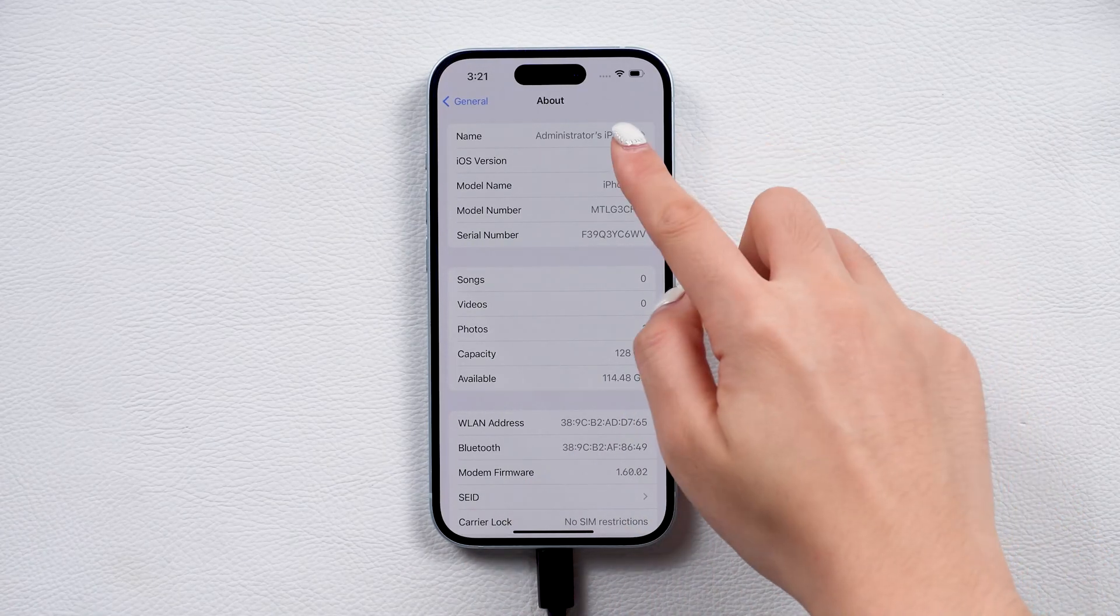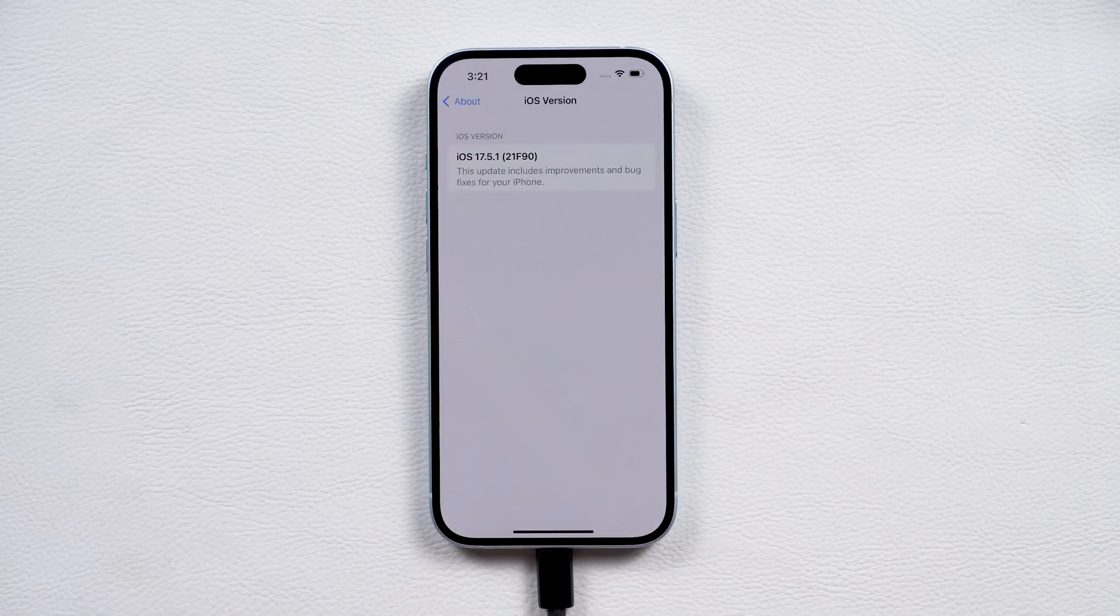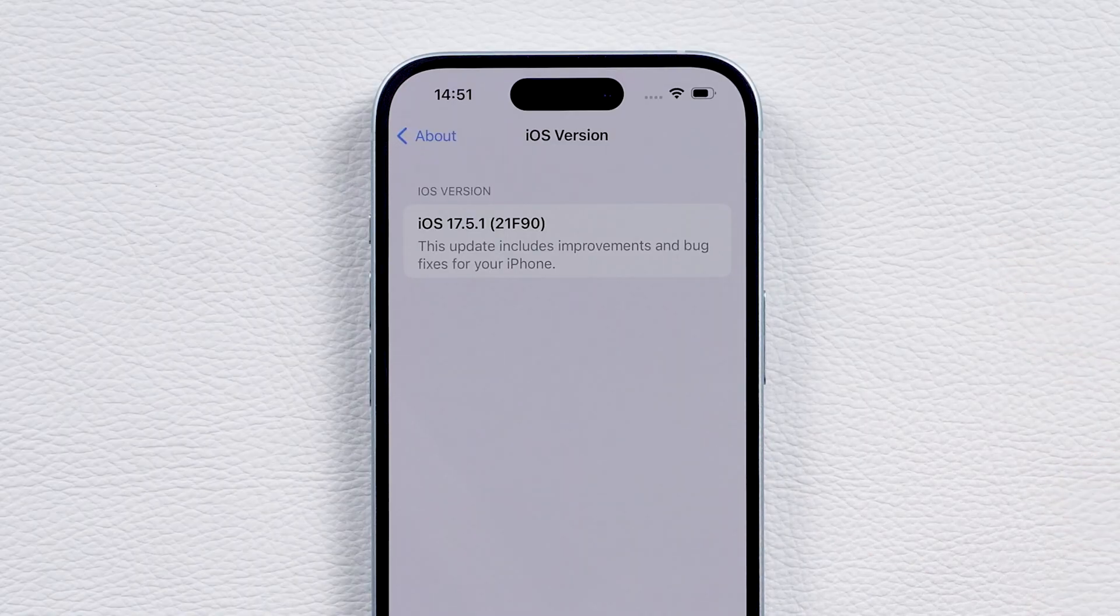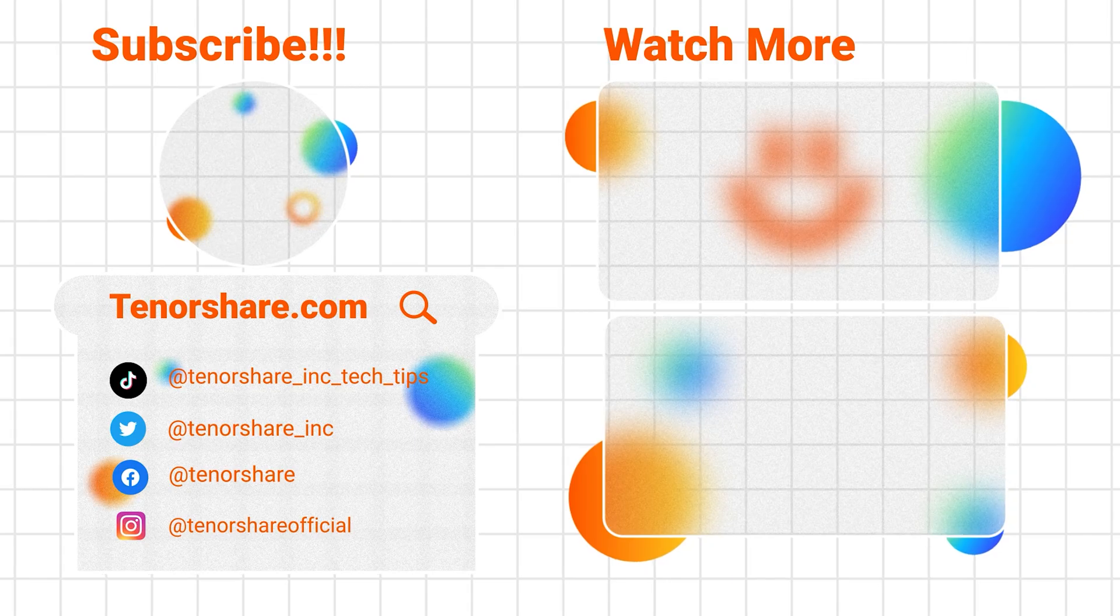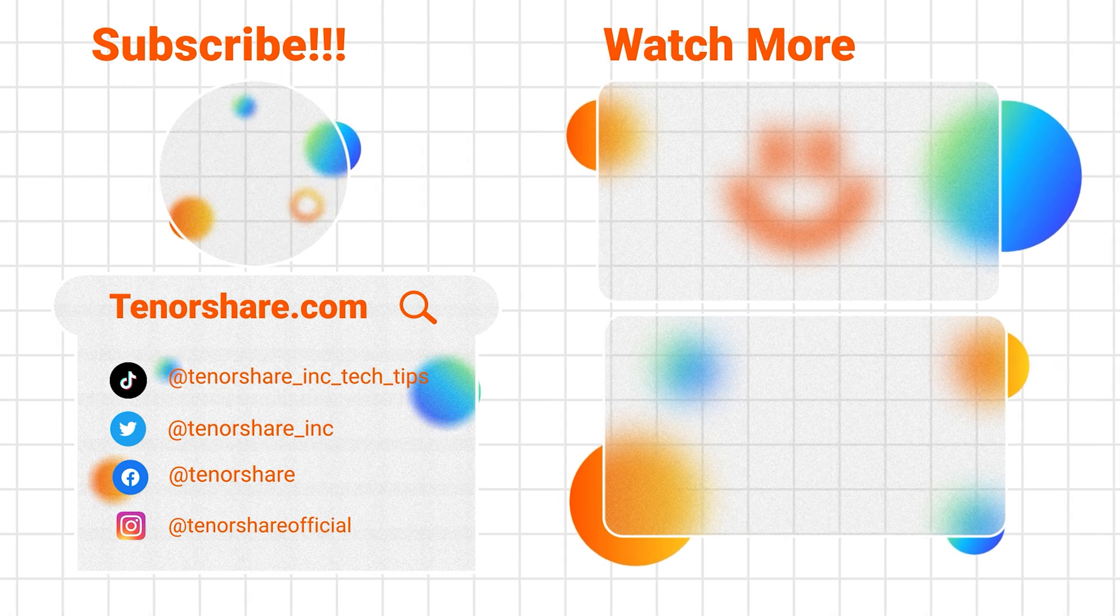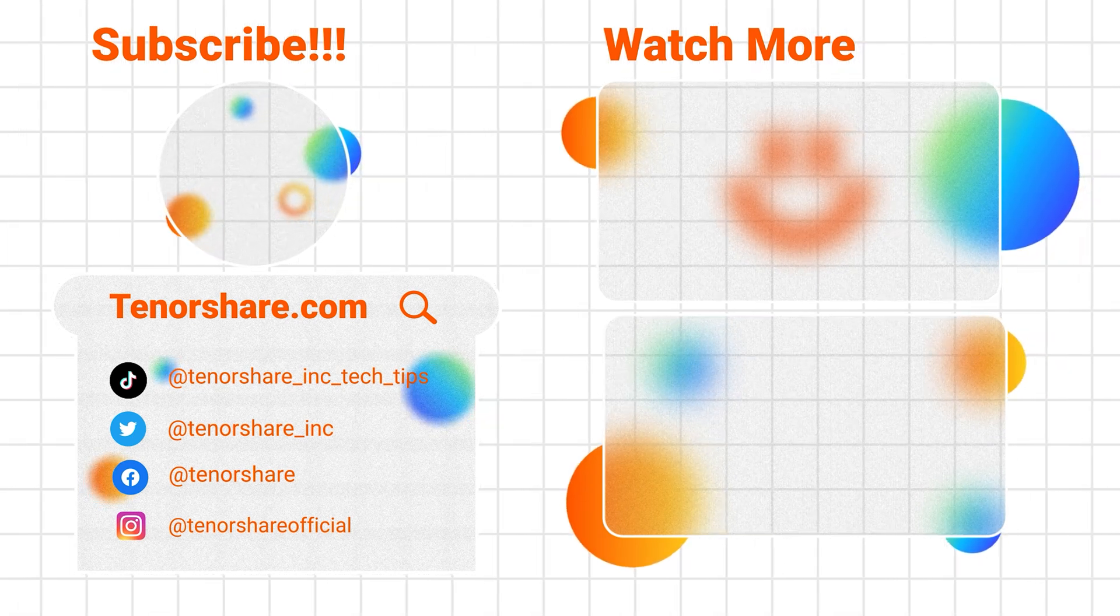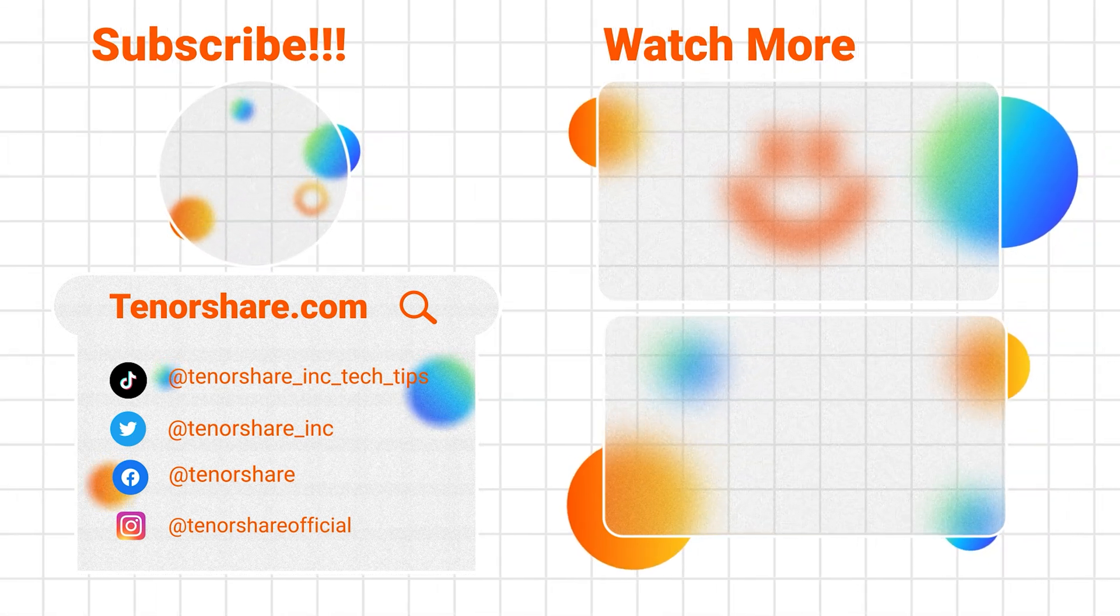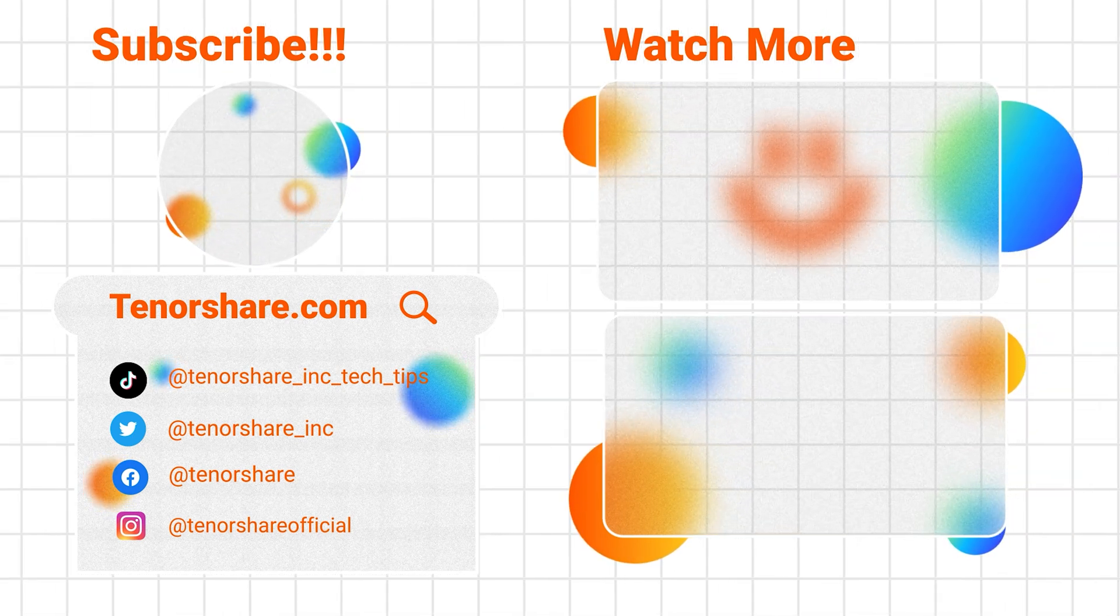And that's it. If you have any question, please leave a comment below. If these help, like and subscribe for more insightful tips, or check out our other videos. See you next time.